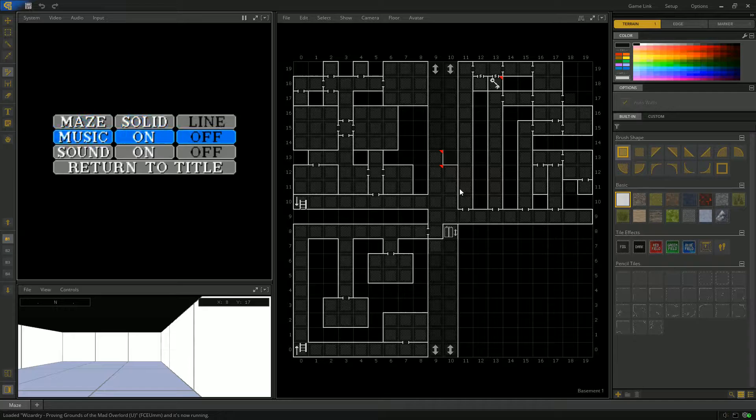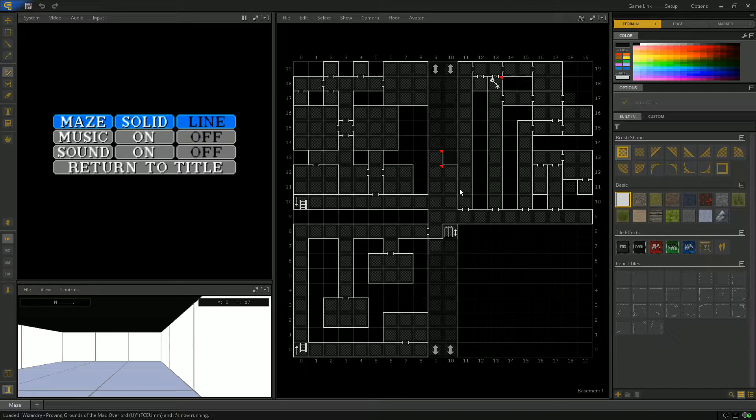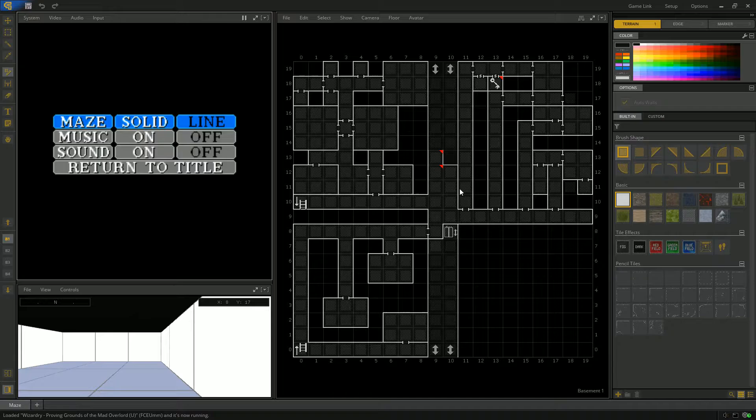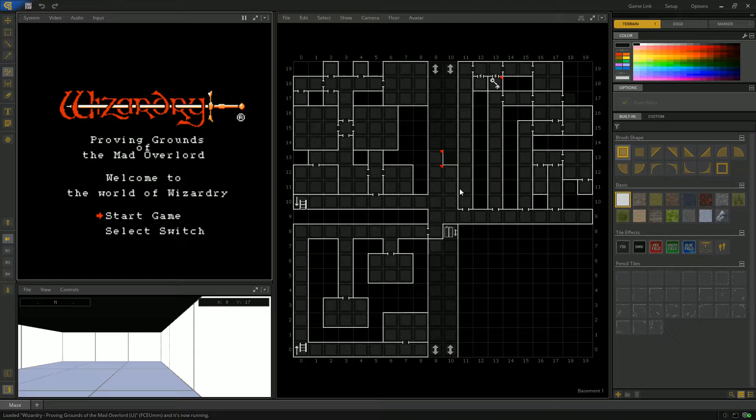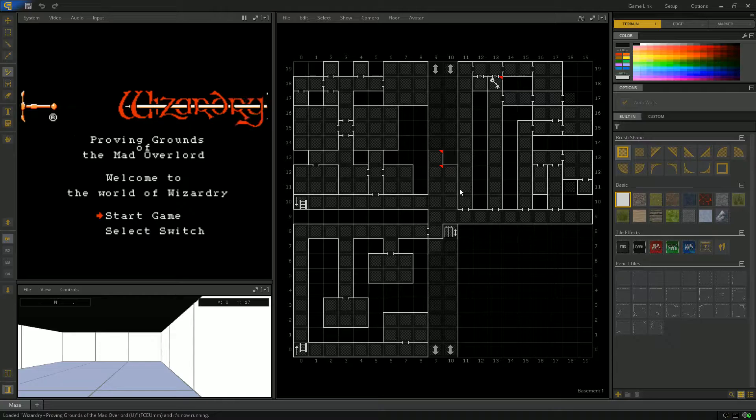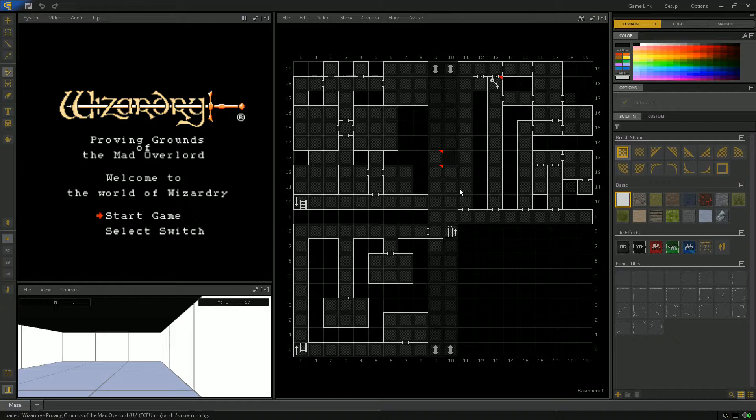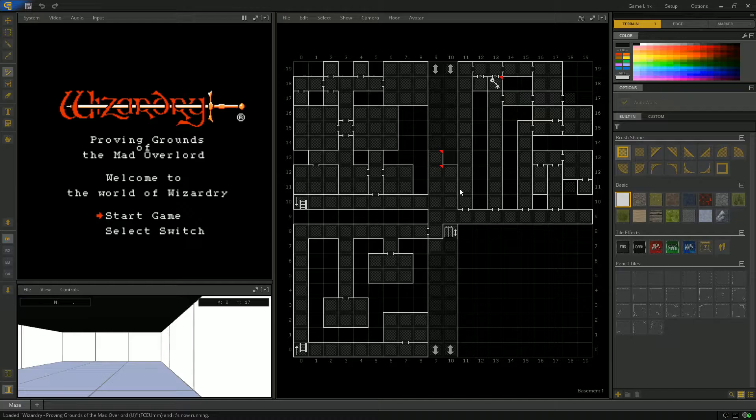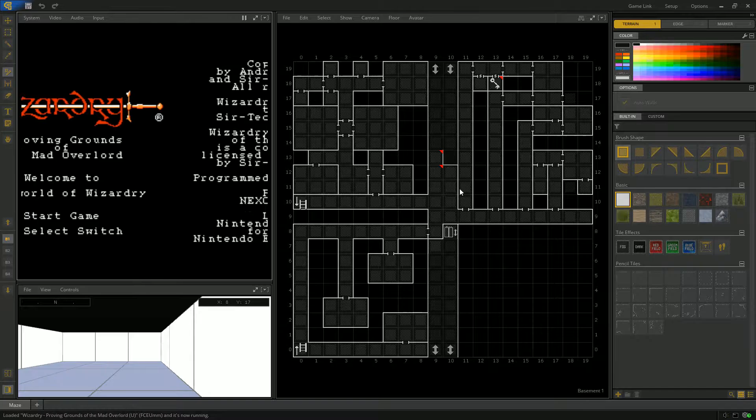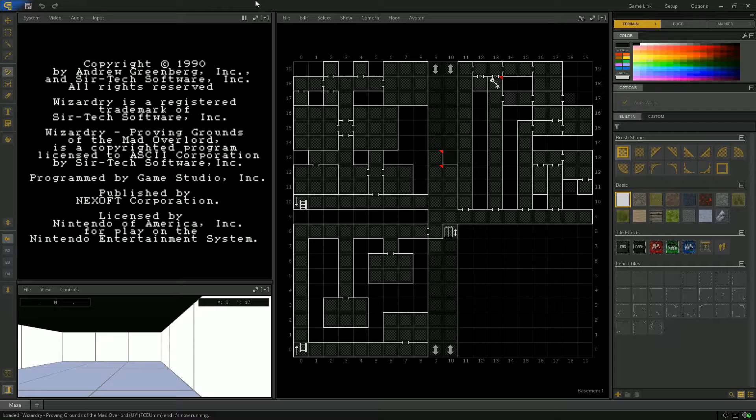Let's hit select switch and see what that does. The maze option allows us to switch between solid walls and the line walls, which is basically the wireframe and the wall textures. We can keep the music and the sound on. This version was published by Nexsoft and licensed by SurTech. As far as I can tell online, it was only developed by 16 people. It's a pretty small team by today's standards.